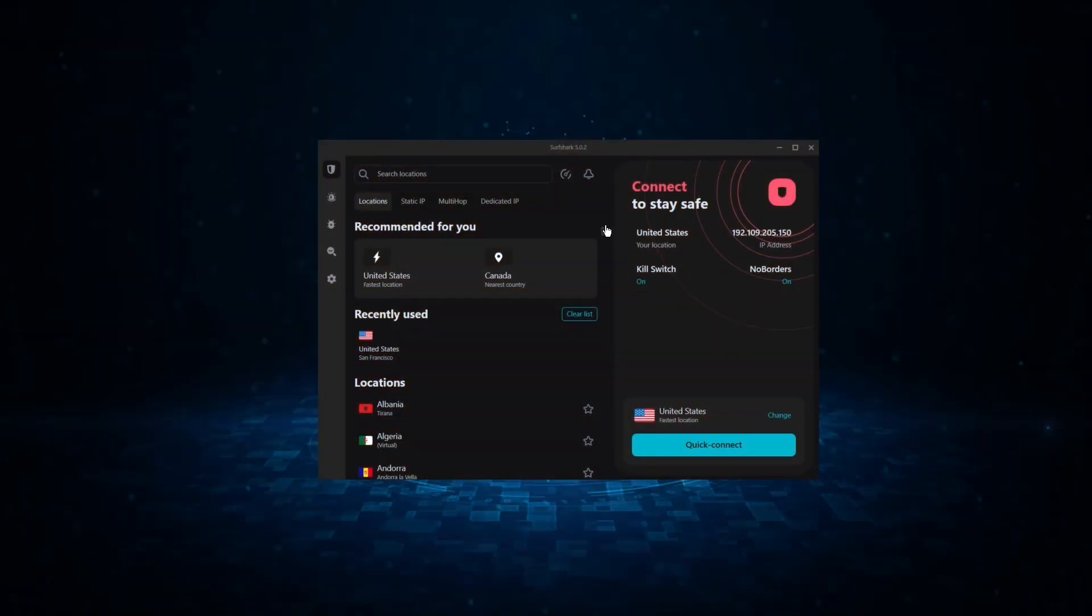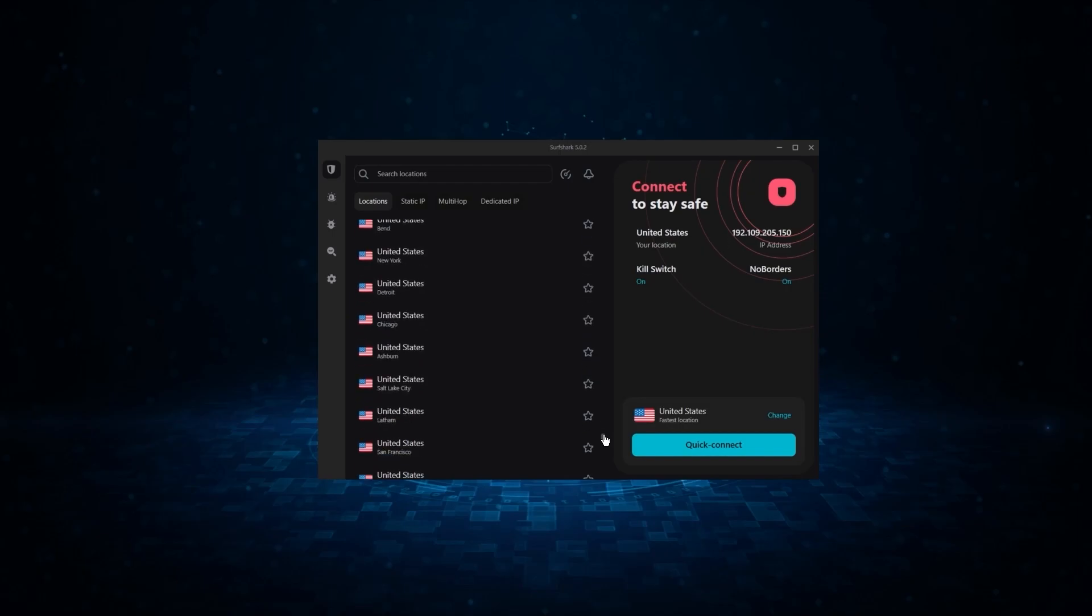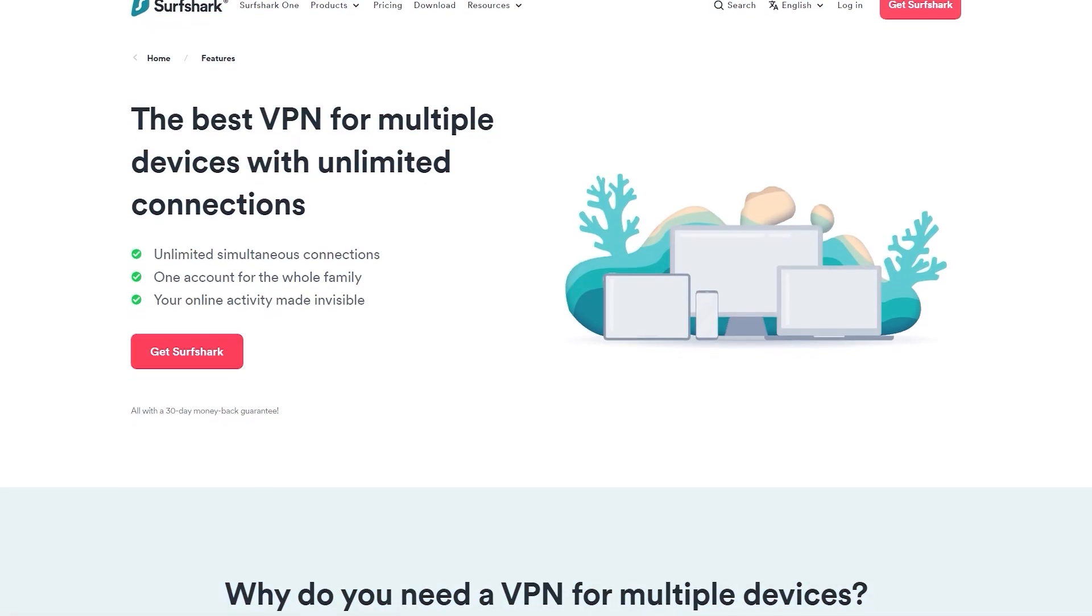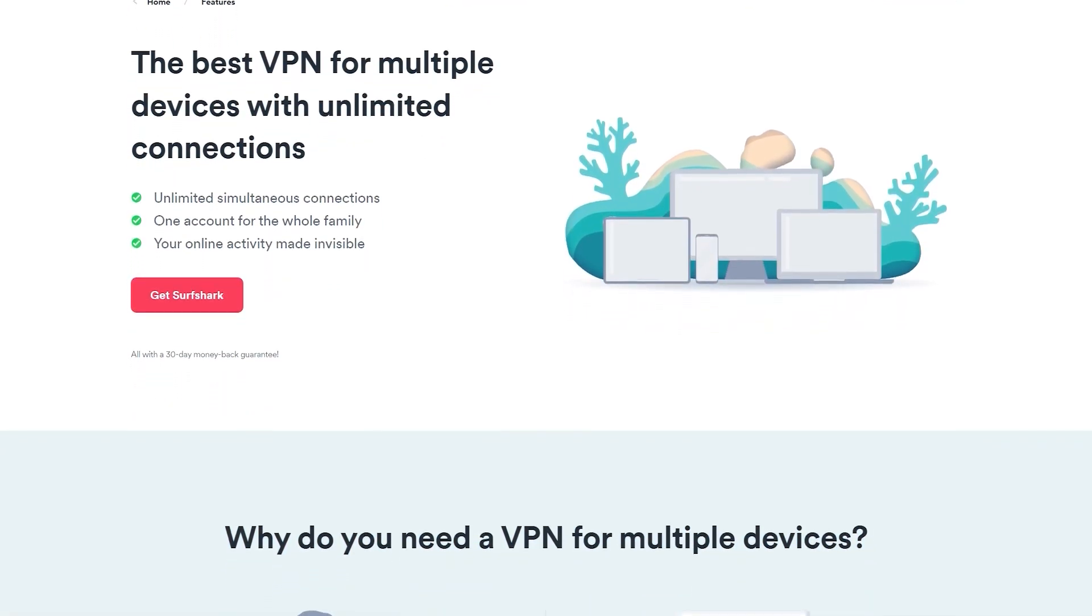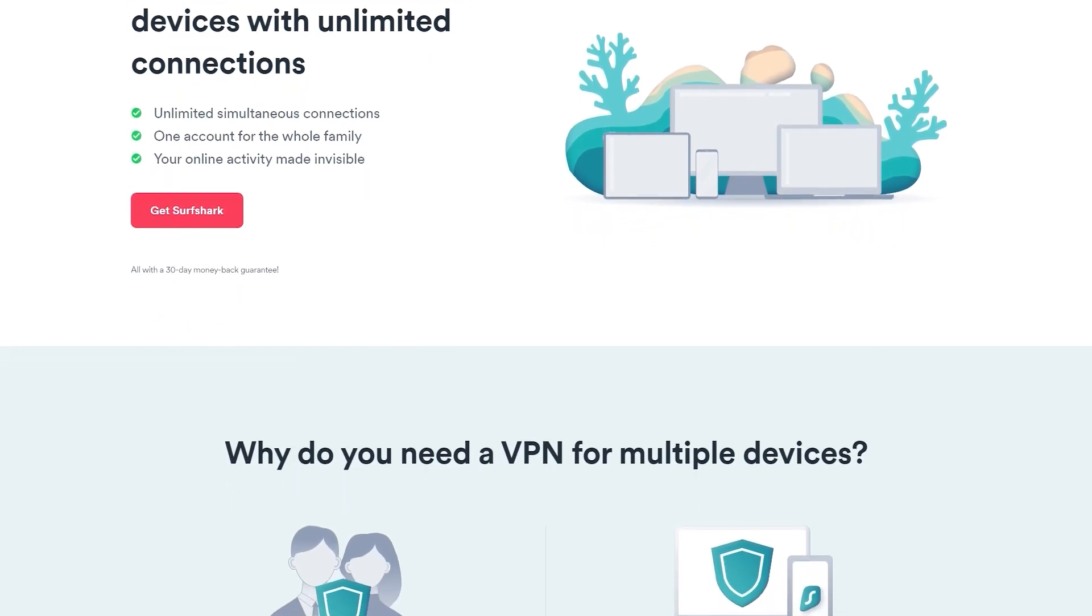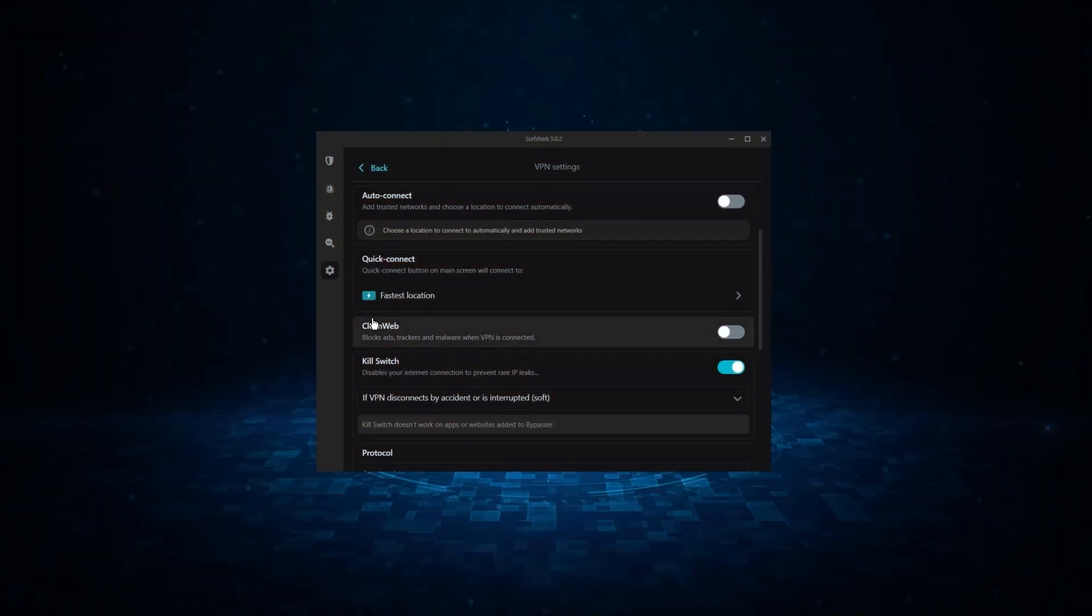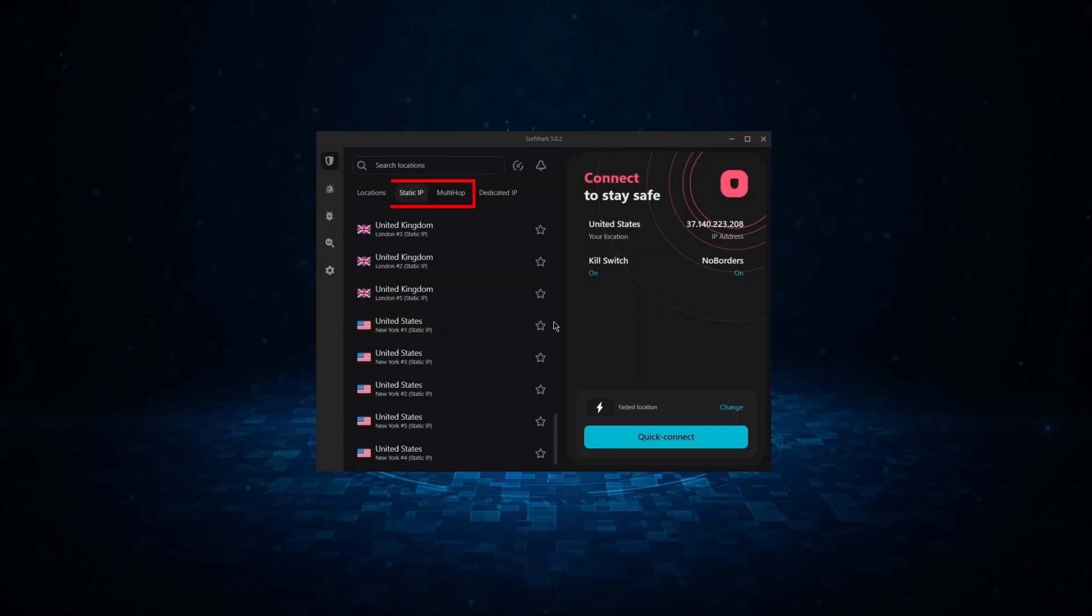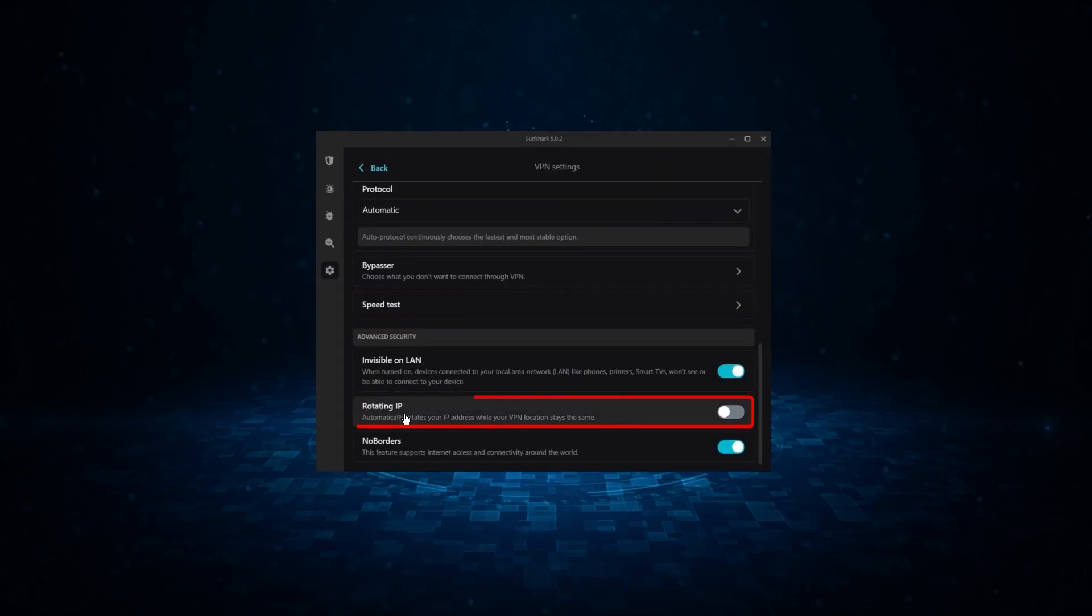And finally we have Surfshark, which is going to be the best budget VPN on this list. Because unlike ExpressVPN and NordVPN, Surfshark allows you to protect an unlimited number of devices under one subscription, which is great for households and businesses. Now it might not be as fast as these two, but it offers the essential VPN features on top of some bonus ones, like an ad blocker, two types of specialty servers, as well as no borders mode and rotating IP, which can be very useful in restrictive countries.